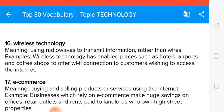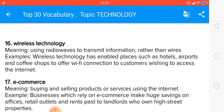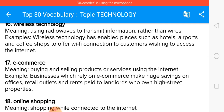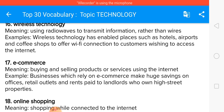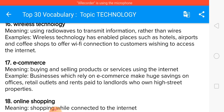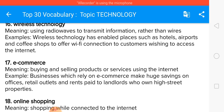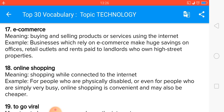Wireless technology means using radio waves to transmit information rather than wires. E-commerce means buying and selling products online — like online shopping. Businesses which rely on e-commerce make huge savings on offices, retail outlets, and rents paid to landlords who own high street properties.